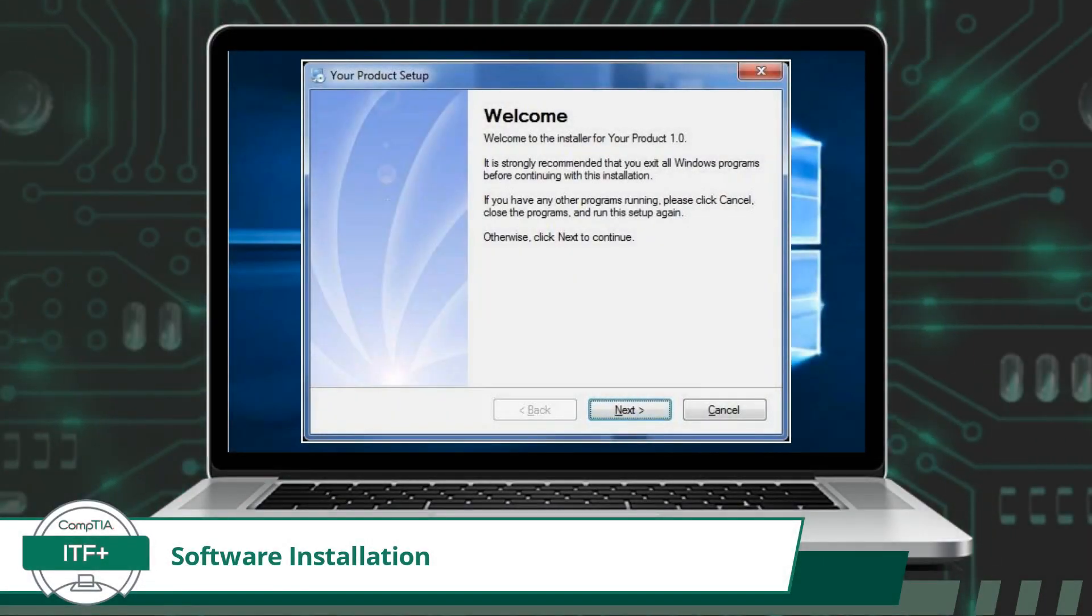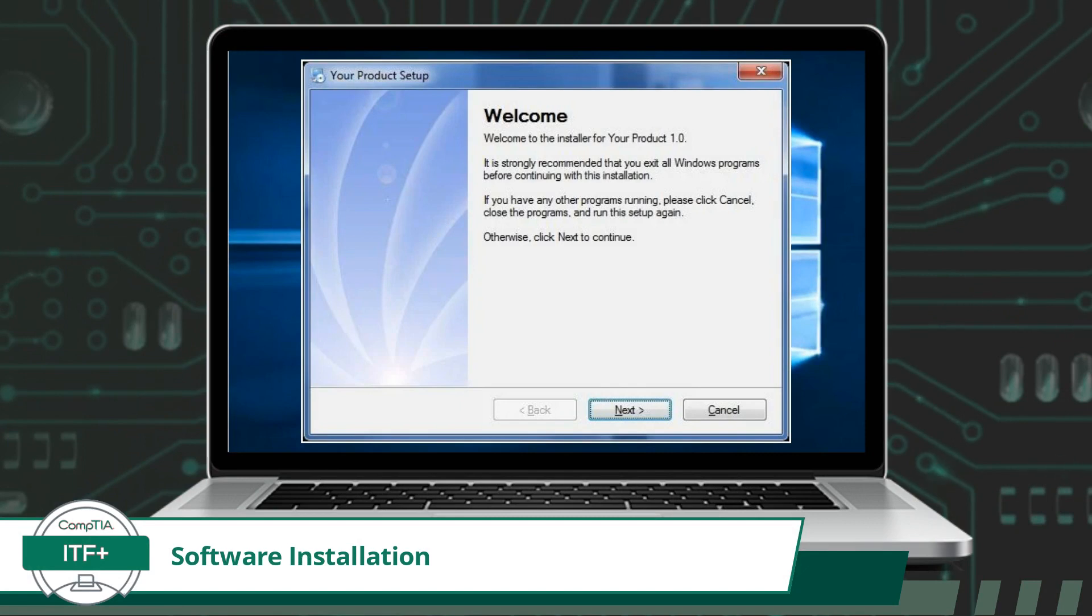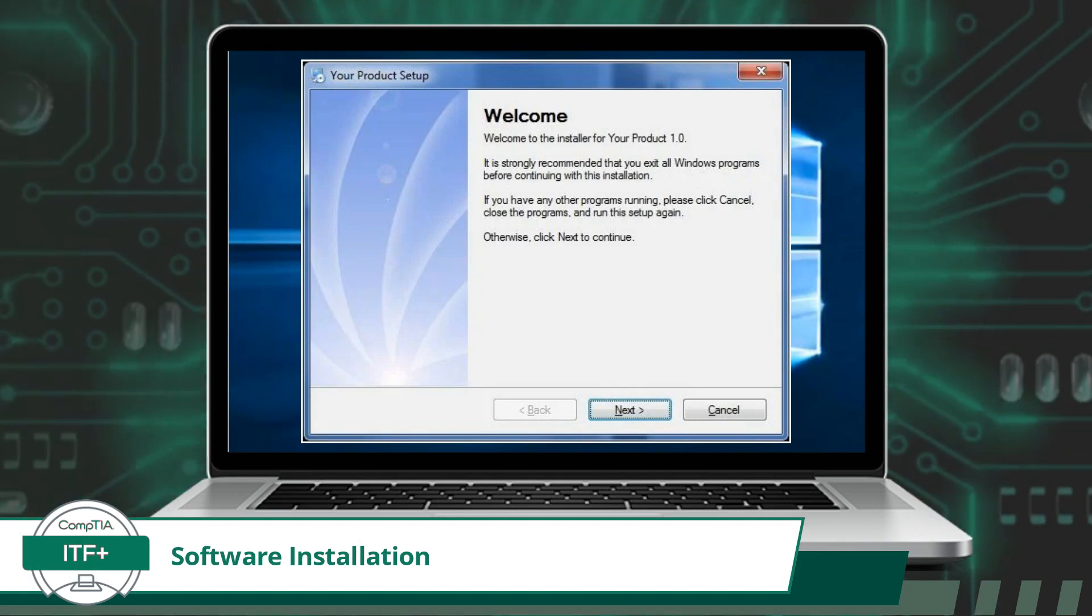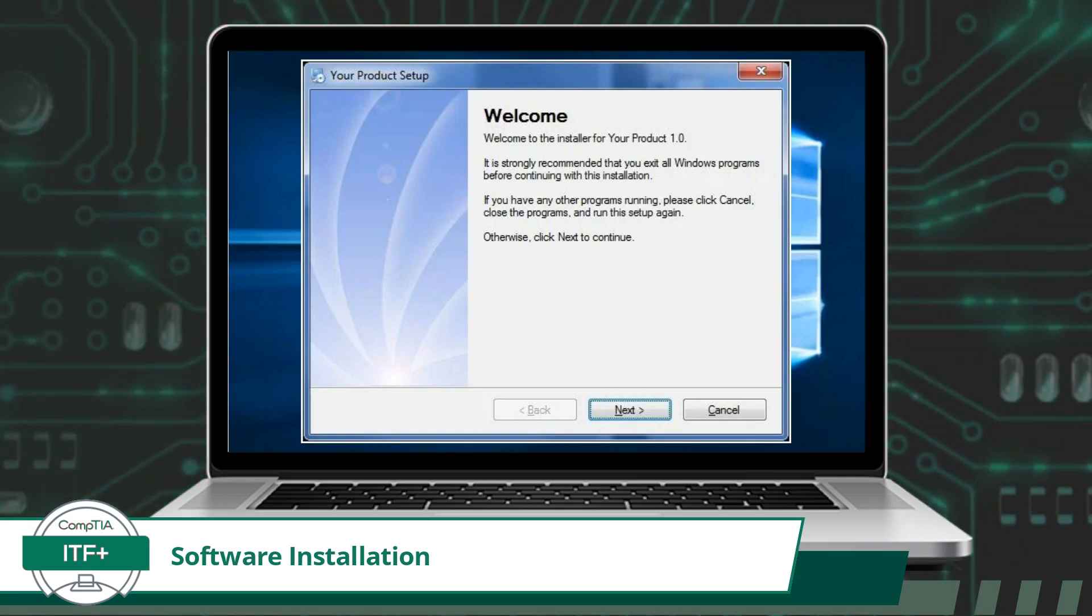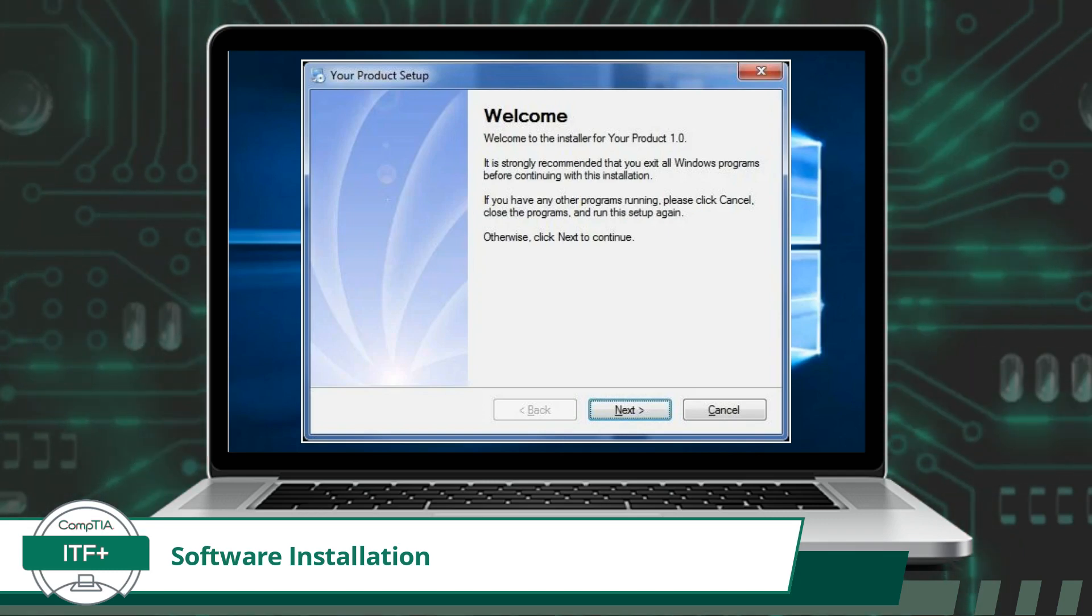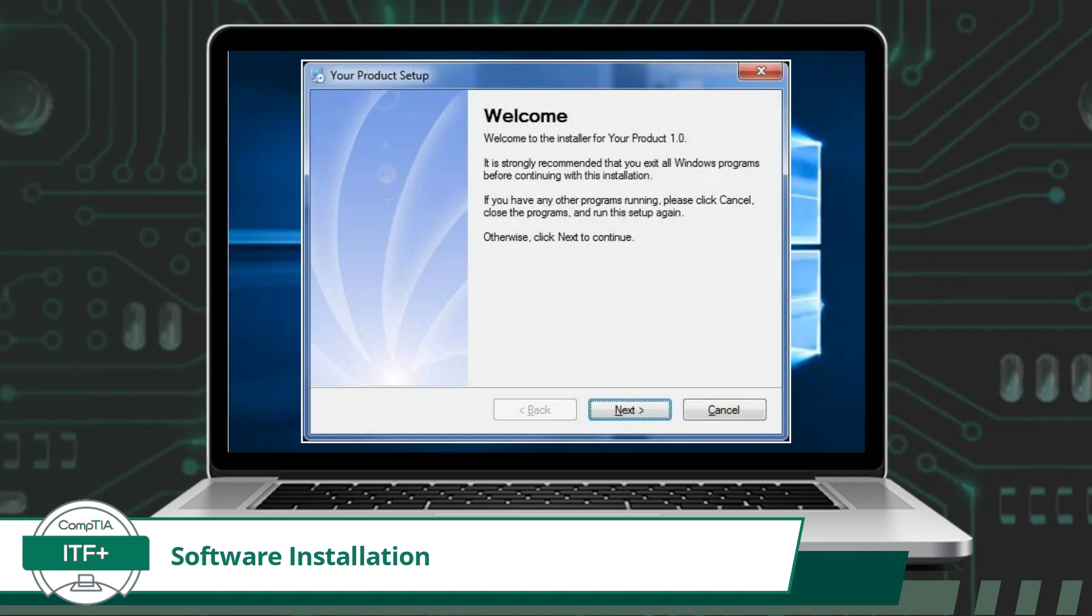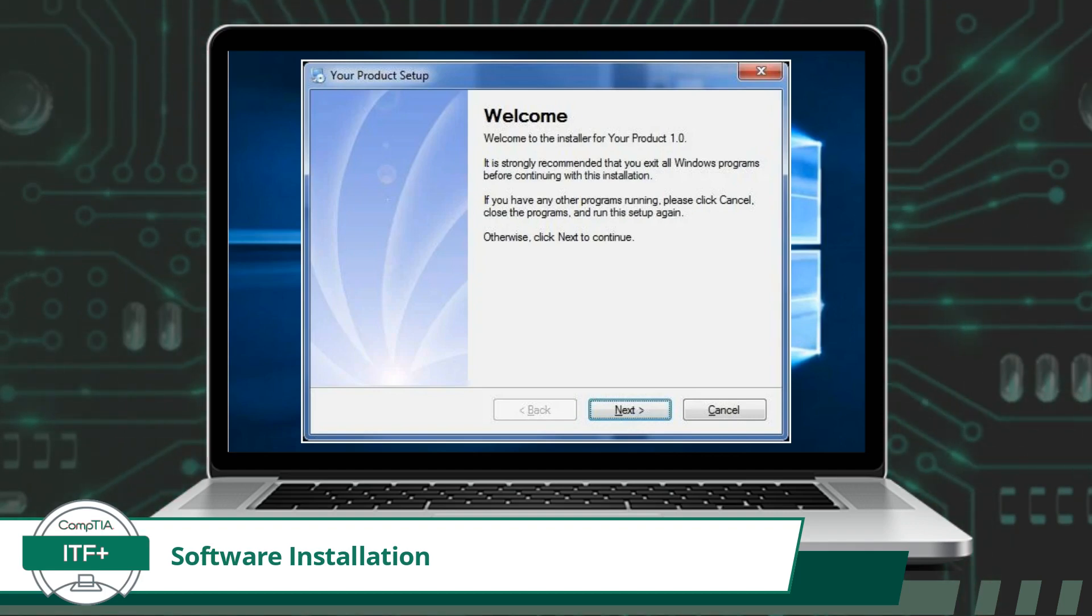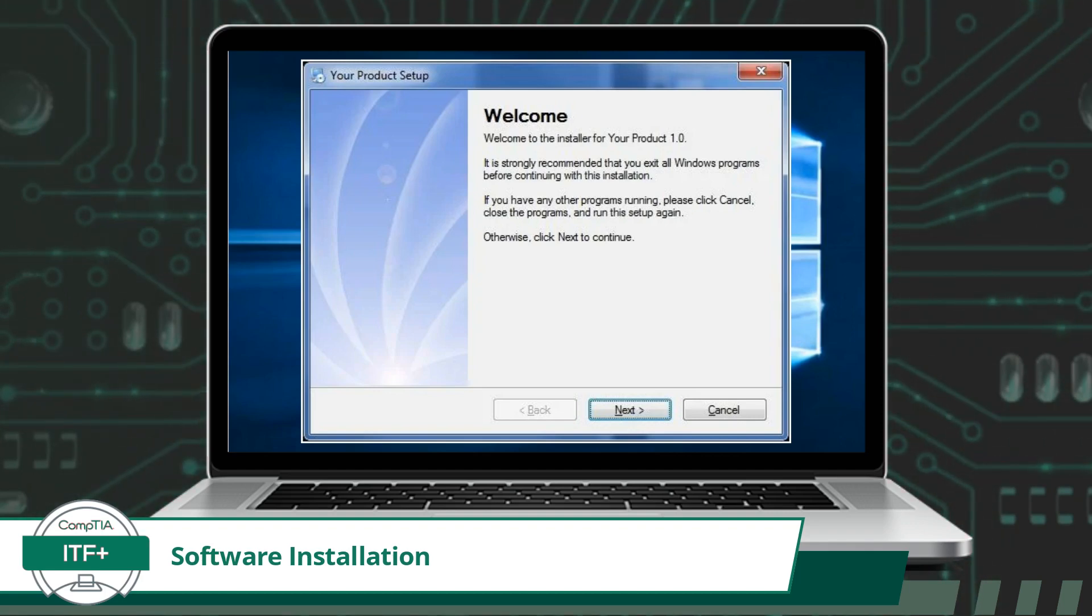After reading the installation instructions and verifying your system can operate the software, the next step is to download the software from the installation media. Software installation media refers to the physical or digital means by which software is delivered and installed onto a computer or device. Installation media transitions software from a collection of digital instructions into a functional application.